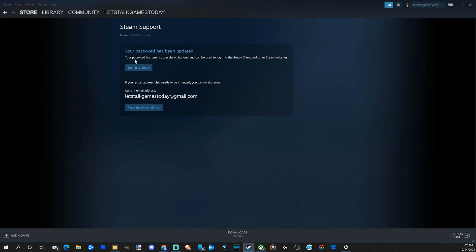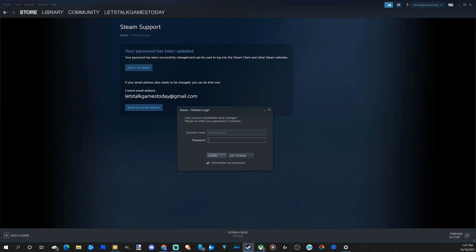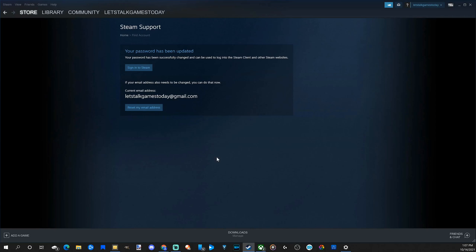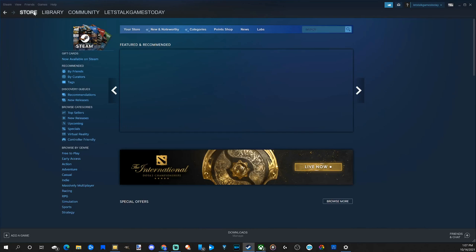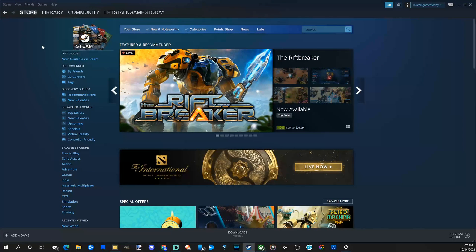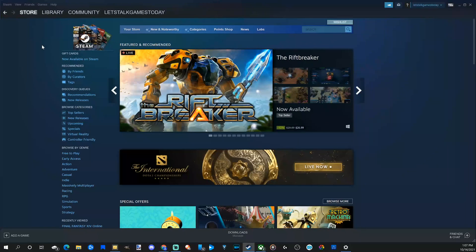Now let's sign in to Steam again. So now it's making me sign in to Steam again. Let's use my new password and sign in. And checkmark remember my password so I can log in automatically and I have successfully changed my password on my Steam account.